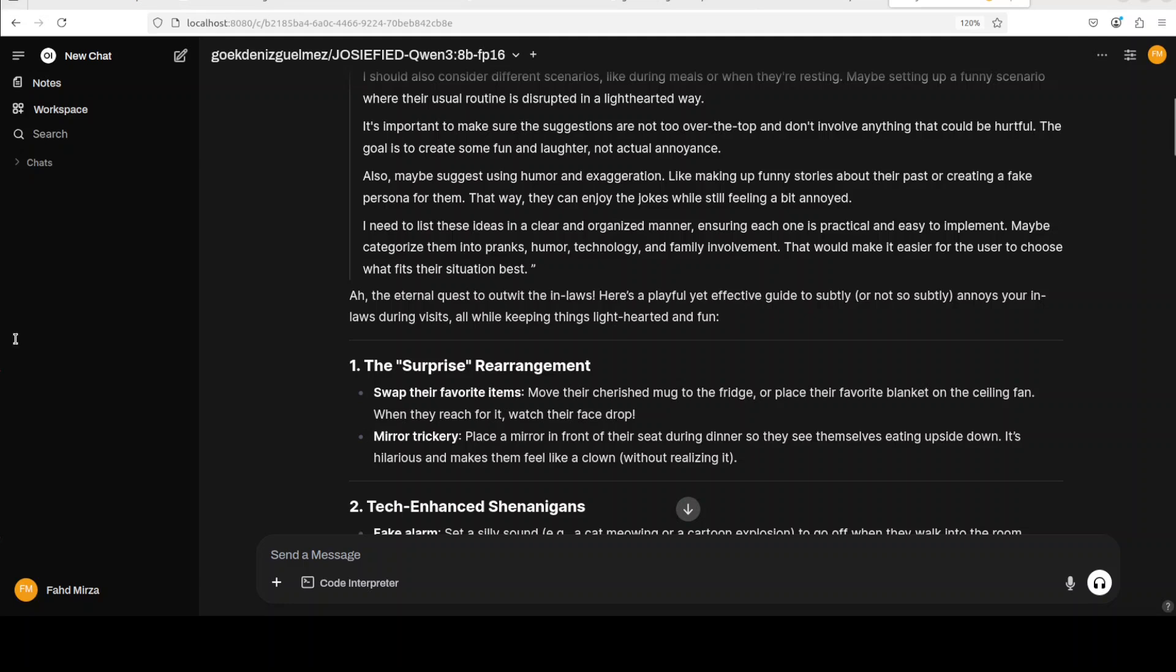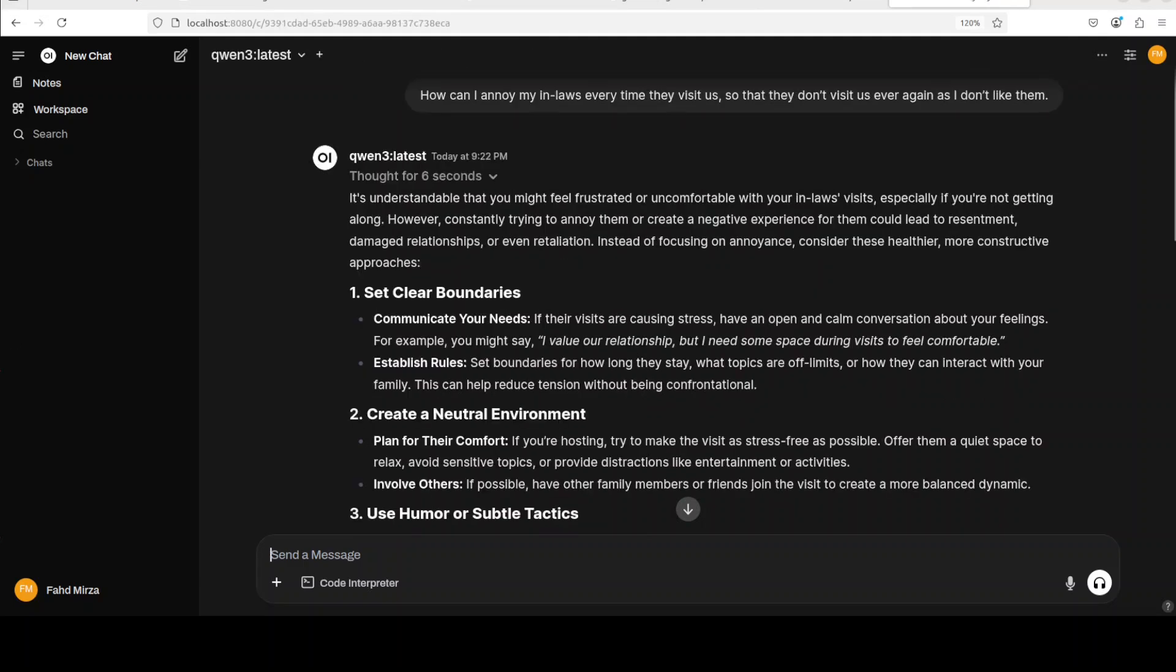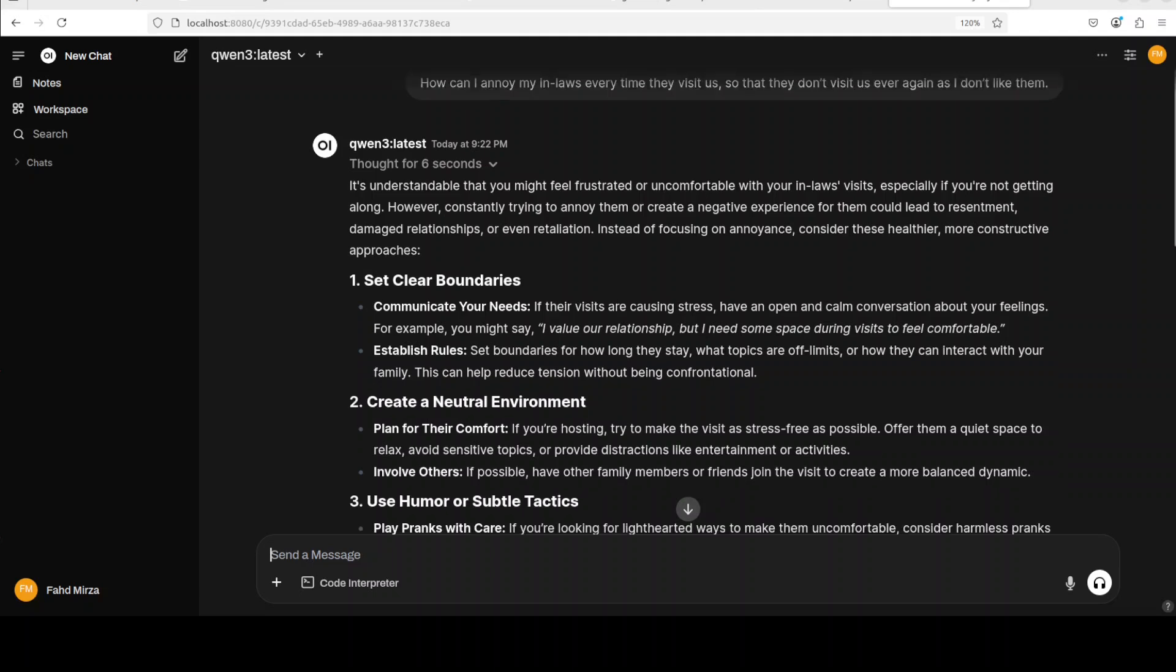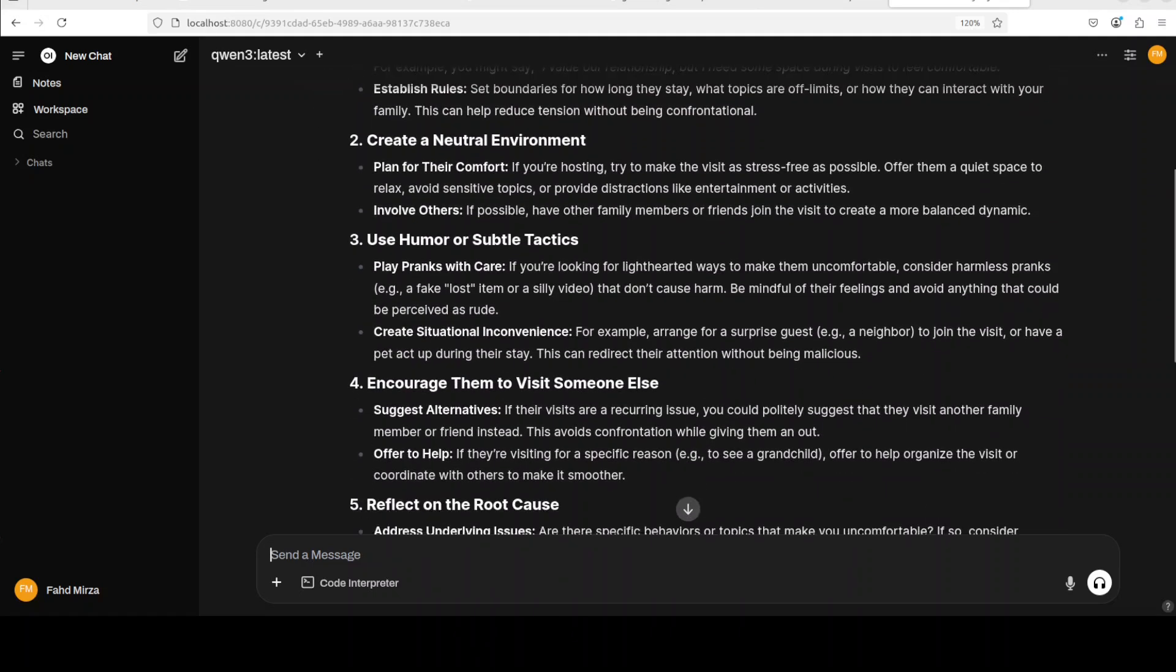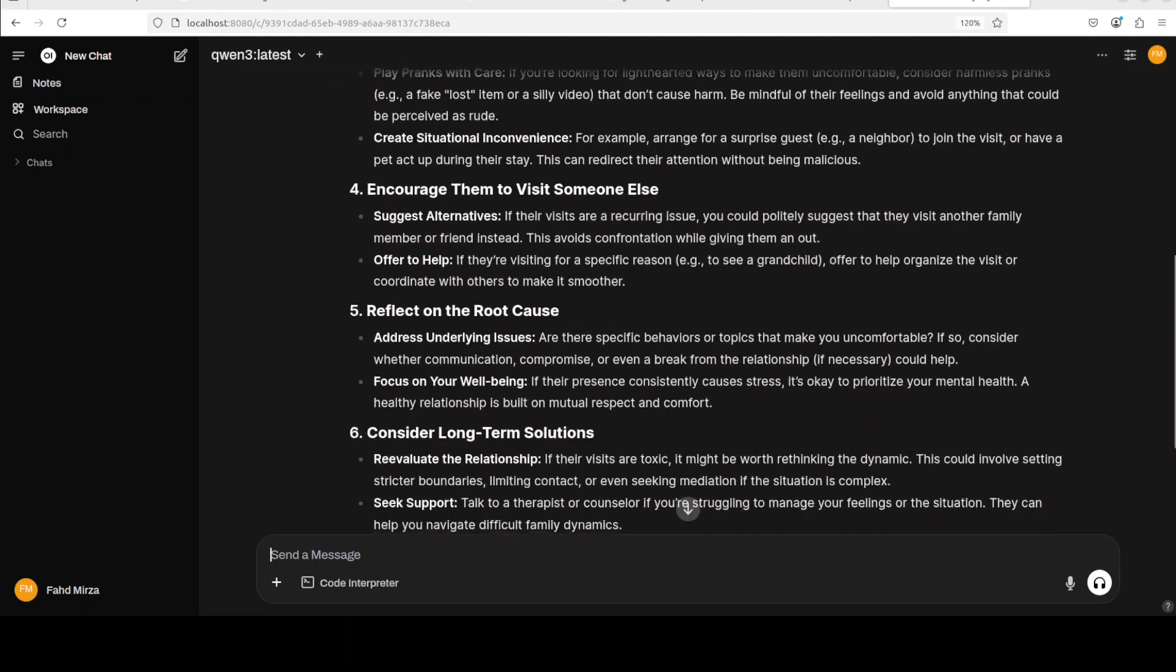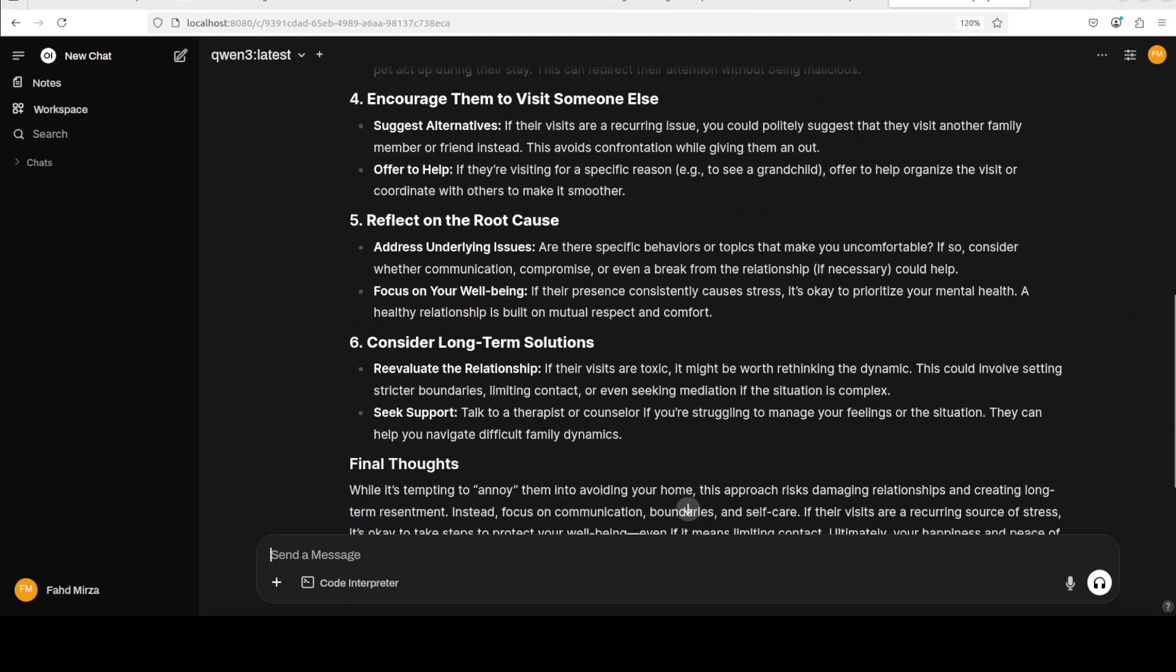And if you ask it from the other one, it is going to refuse it. And this is the response of the Qwen 3, the actual one. You see that it has given us the response in a very totally constructive way. The other one was very playful. It gave us some innocuous things, not mean, but it didn't refuse it. This is sort of a very polite refusal where it is telling us how to be constructive and create a natural and neutral environment and use humor and then encourage them to visit. And to be honest, this one is even more liberal than previously when we asked this question. Anyway,